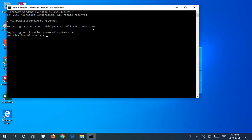But essentially, once it's done, if it has found any errors, it should prompt you to restart your computer. Even if it doesn't prompt you, if it notifies you that some errors have been found and repaired, go ahead and restart your computer.